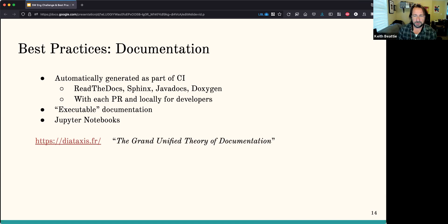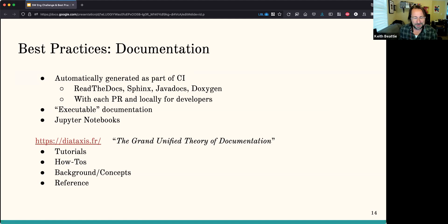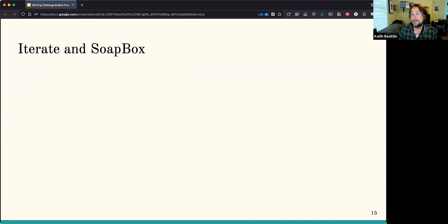I want to throw out the Diátaxis framework — someone has created what they're sneakily referring to as a 'grand unified theory of documentation.' They break it up into four quadrants: tutorials, how-to's, background concepts, and reference. This is another example like Black where I'm just happy that somebody put the time in and said this is how we should structure it. I may not agree with all the specifics, but the fact that somebody has come up with a framework — I'll buy it. We've started to try to restructure our documentation along these lines, and I think it's a good way to restructure your documentation.